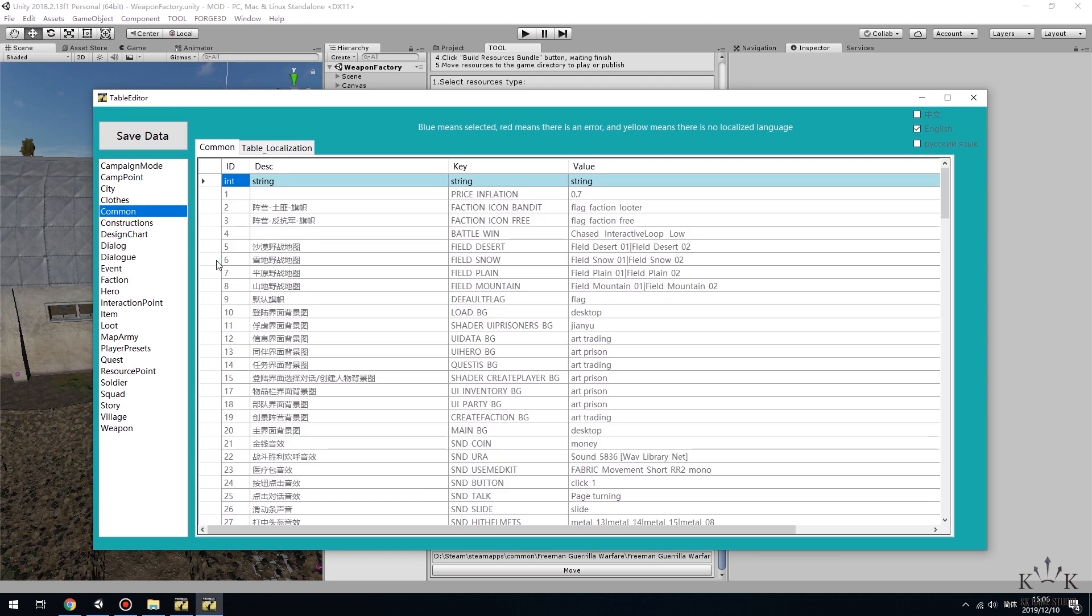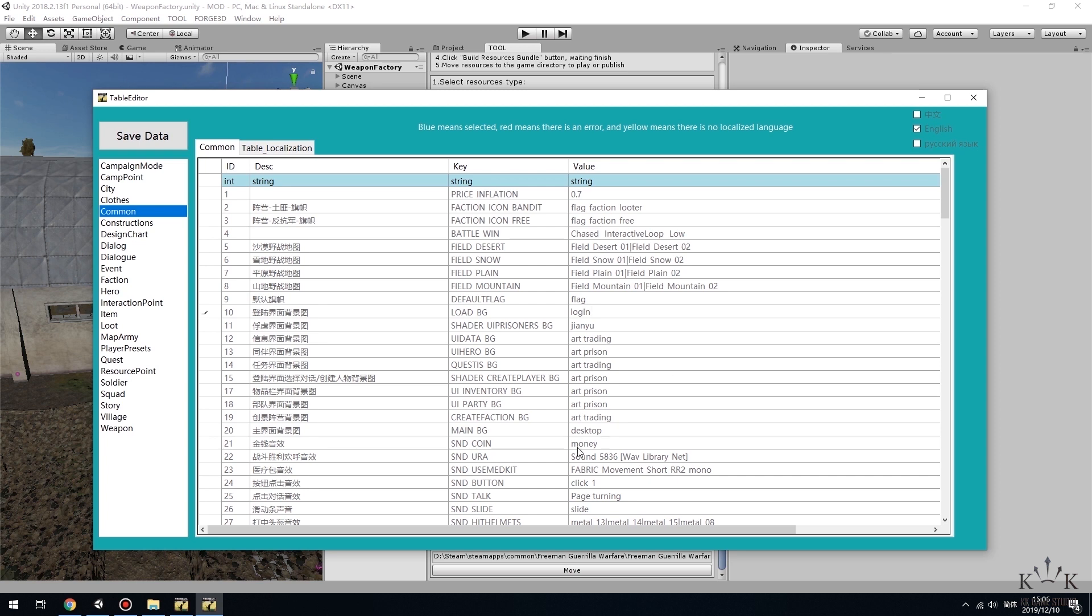Find the line 10 and 20, which are the background photo of login and main menu. Type in the file name of the new photo.